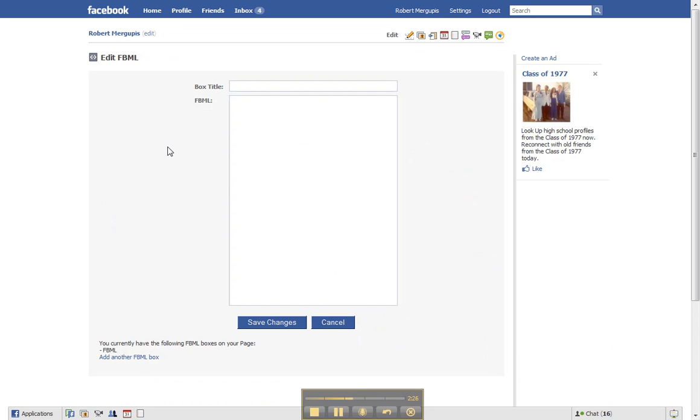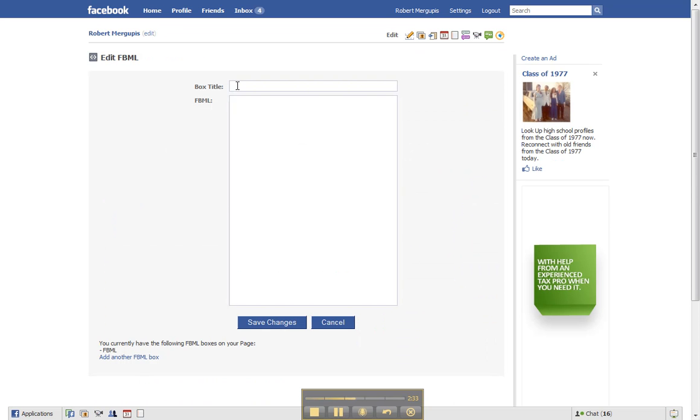Here we go, now we're on the page here where we'll be able to set the box title to your preference. Mine's going to be free gifts.